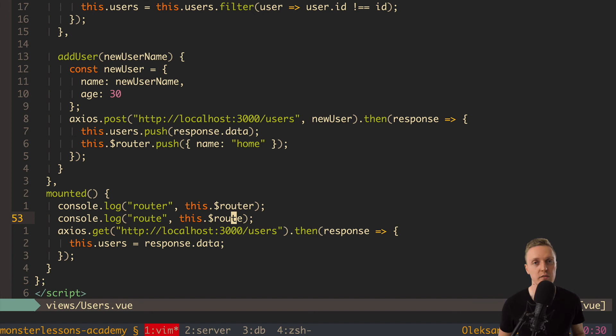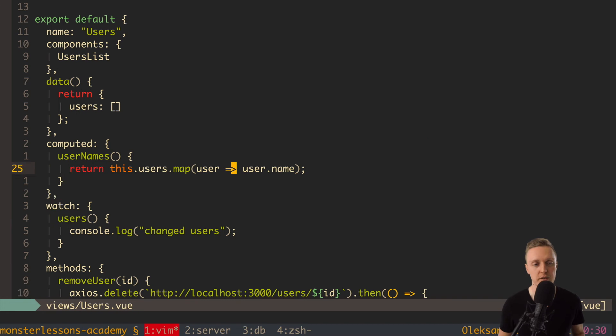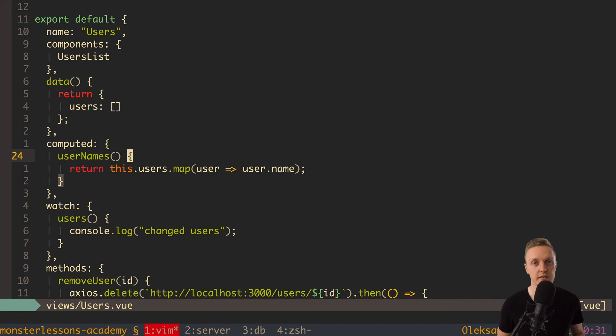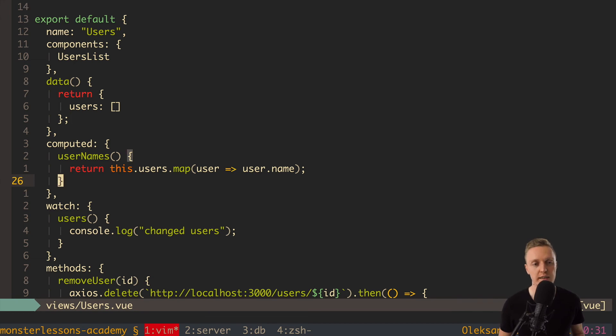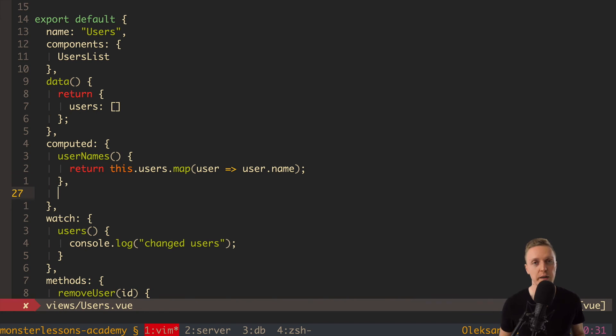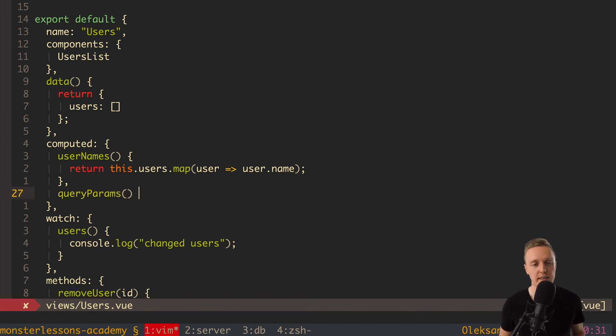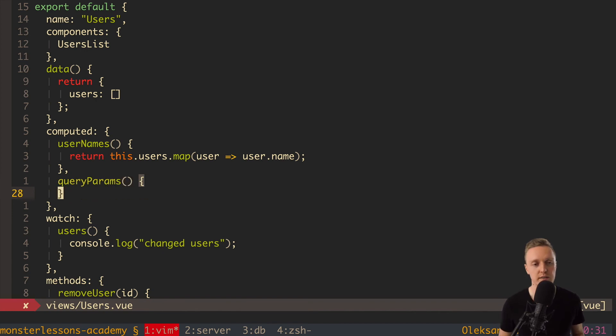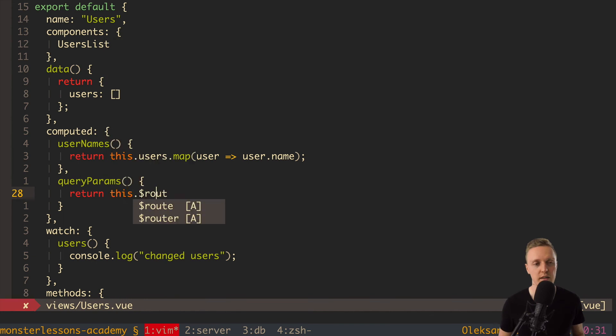And it is really nice to combine all this stuff with computed properties. And here we have computed properties. If you don't have them then go check previous video. I will link it in the description box below. But what I want to do here is I want to create a computed properties based on our this route. For example let's say that we want computed property query params. And here we can simply return this $route query.